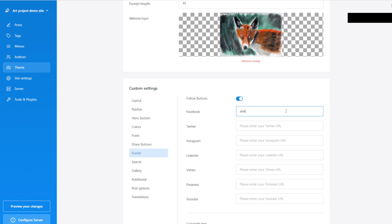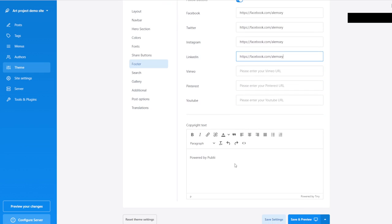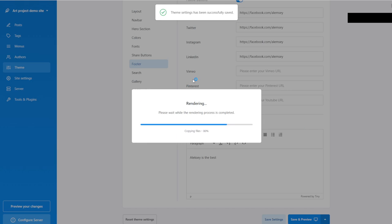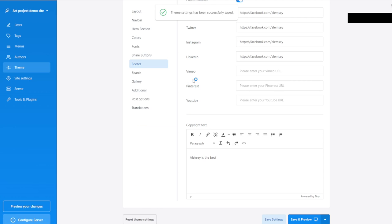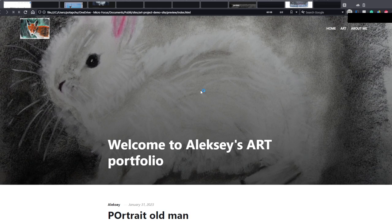I'm going to say 'Alexei' and put in the URL — let's do HTTPS://facebook.com/alexei — I'll say Twitter, Instagram, LinkedIn. Copyright text — I'm going to say 'Alexei is the best.' Save and Preview. Remember to preview after every change — sometimes you don't know where the problem came from, so we want to do it incrementally.